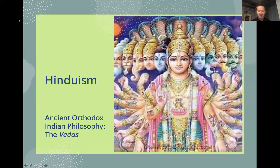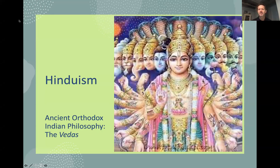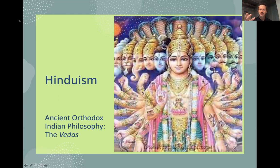Hinduism: ancient orthodox Indian philosophy from the Vedas. What makes a philosophy orthodox in Indian philosophy is whether or not it's based on the Vedas, which are the ancient scriptures. There's a picture of the god Vishnu, the preserver of the universe, who intervenes by sending avatars of himself into the physical world. That's why there are pictures of him with many different heads — an elephant, a monkey, various humans — because when God intervenes in the world, he comes in whatever form is useful for the beings in the world at that time.